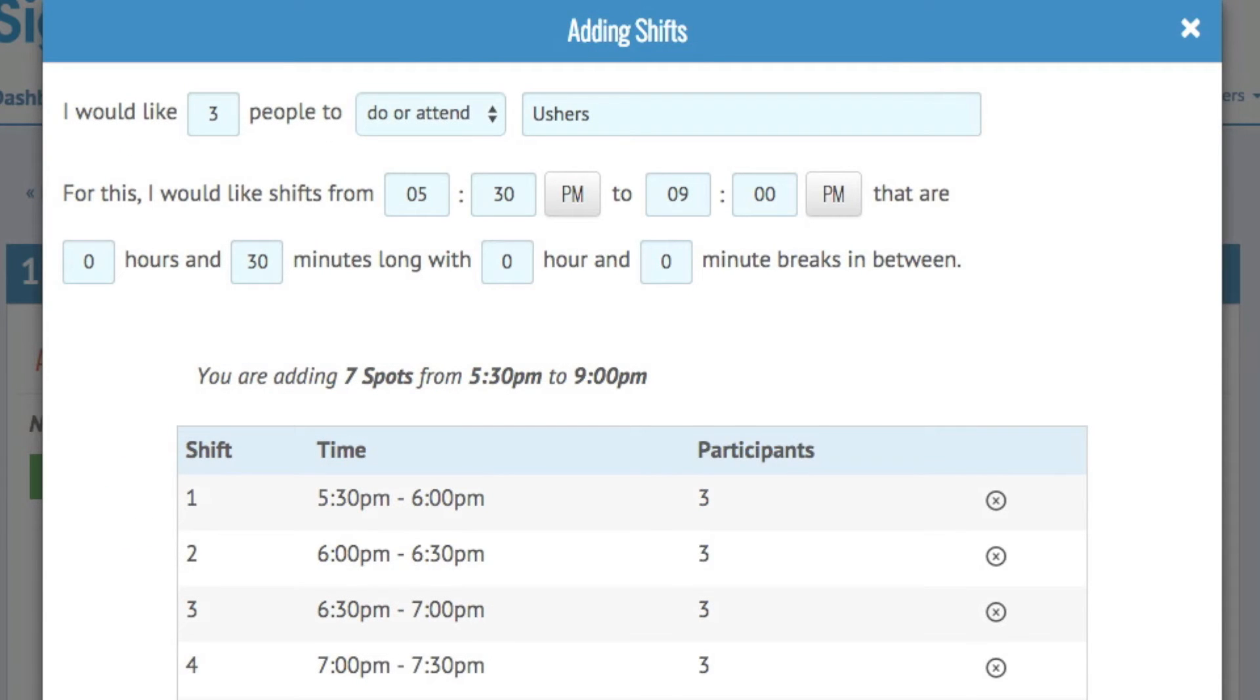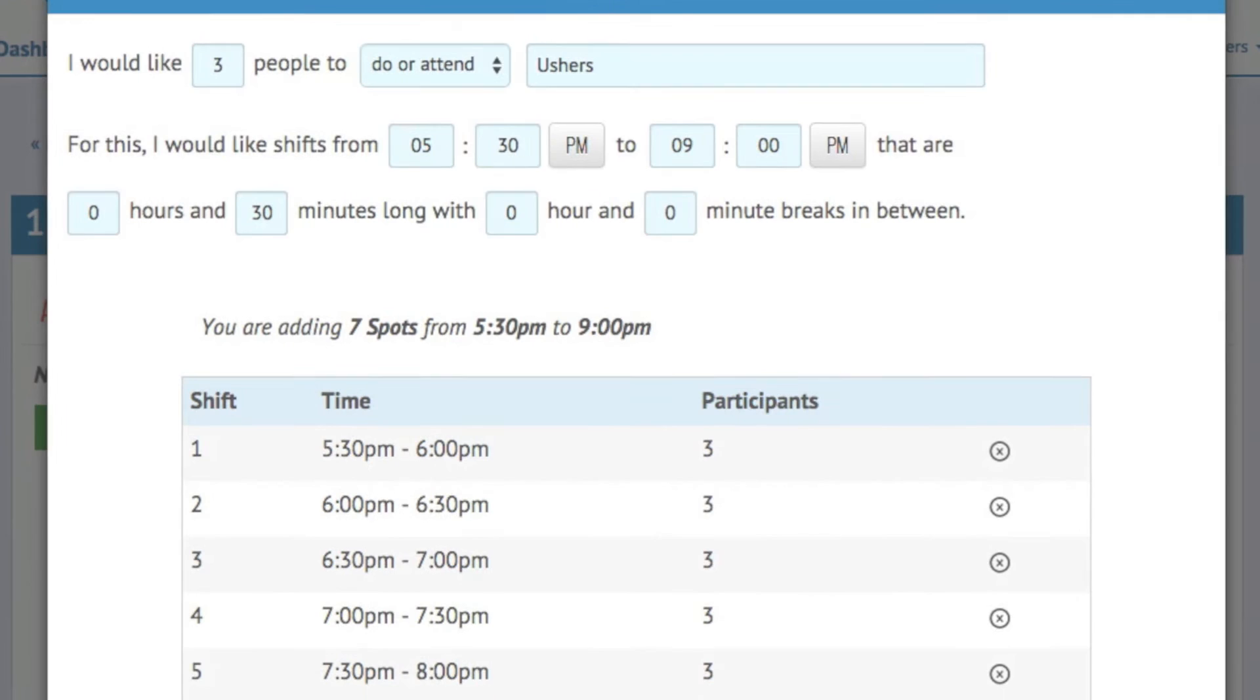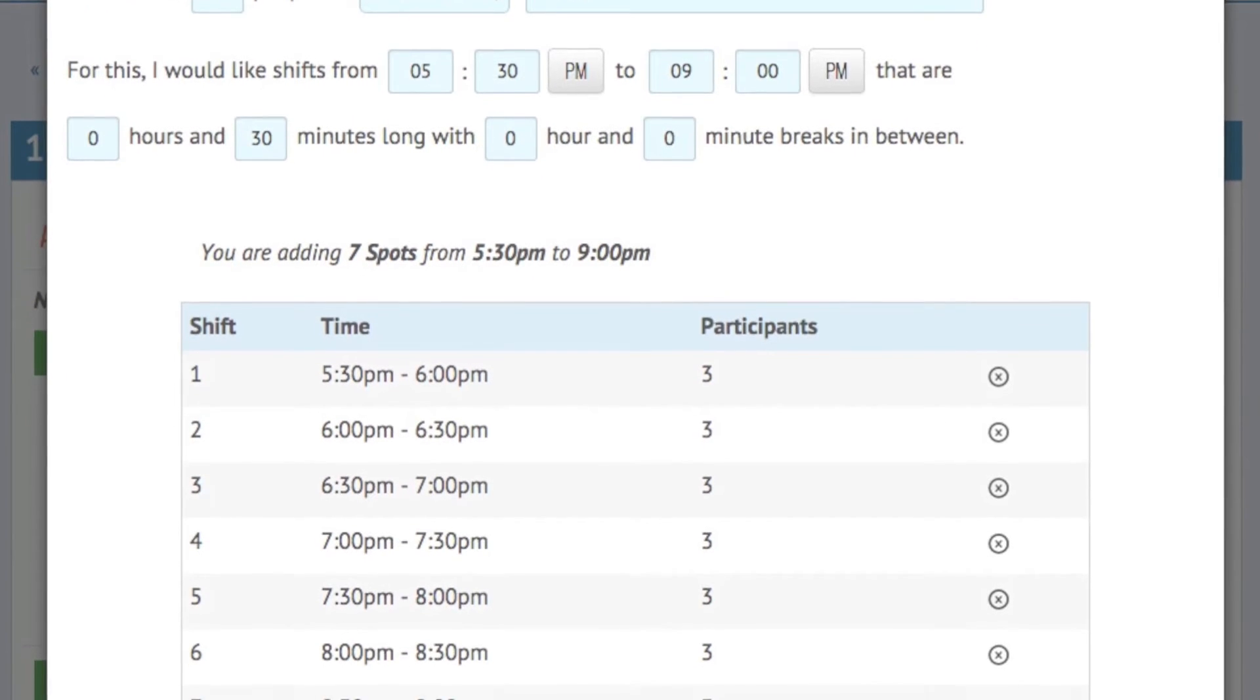Next click Add Shifts to create all your shifts for this spot type in one step. I would like the first shift to start at 5:30 and the last shift to end at 9. Shifts will be 30 minutes long with no breaks in between. The lower part of the screen will automatically show the shifts that will be created.